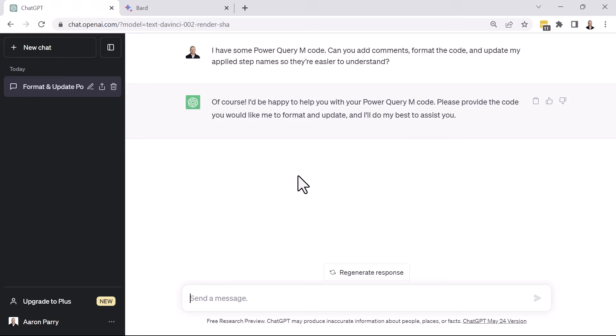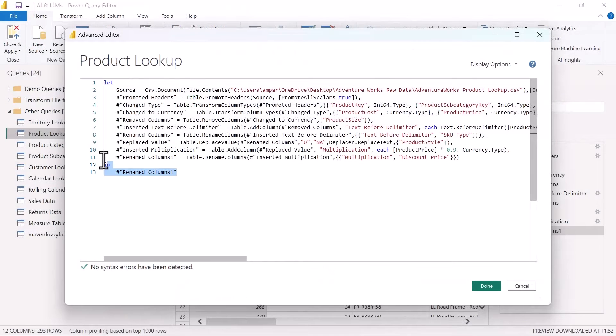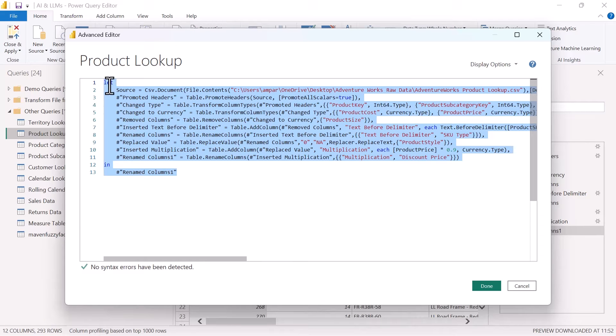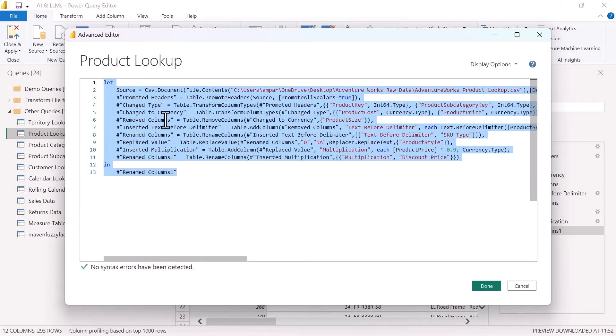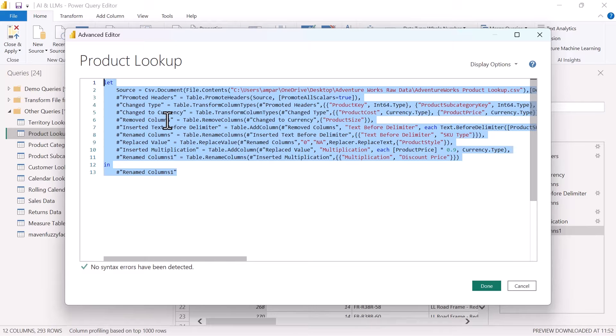So we'll hop back over to Power BI and we'll copy our M code. So we'll select everything here and pay attention to the structure here. We've got individual lines for all of these different applied steps. This actually isn't the proper way to format your M code. There's other tools that you can use to format the code. So let's see if ChatGPT can do this along with helping to update the applied step names and some of the comments.